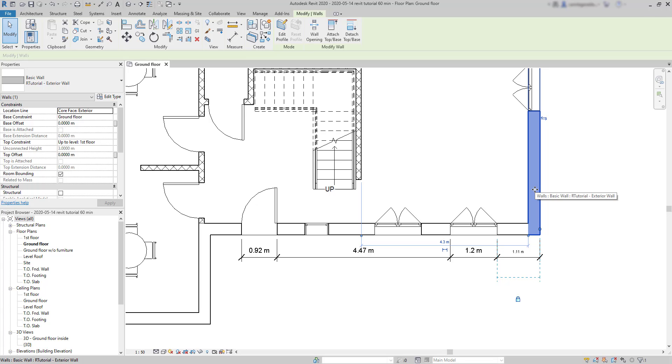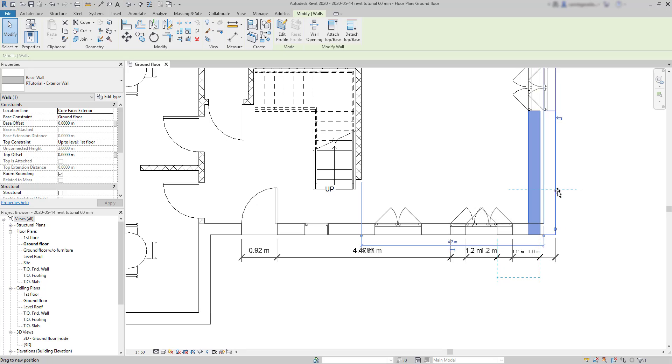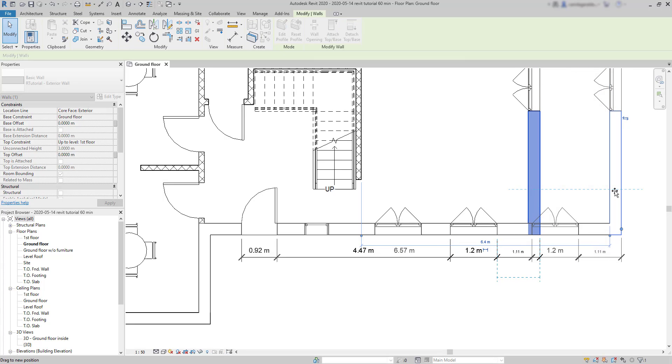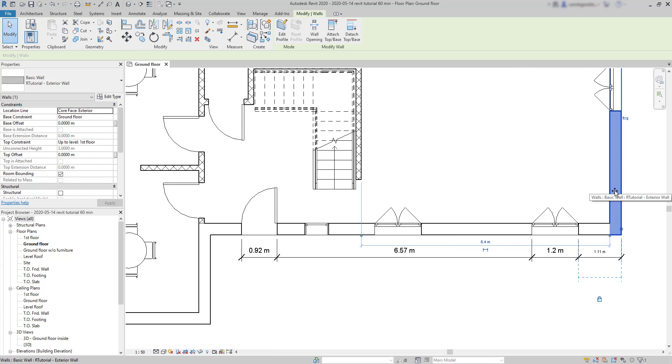And, if I move the wall towards the right, the elements of the wall below move in order to keep this distance of 1.11 meters unchangeable.